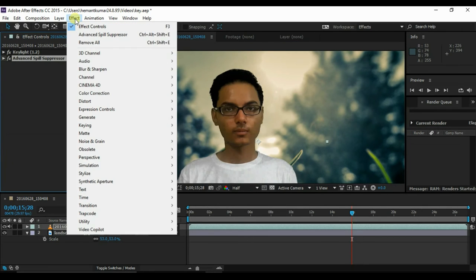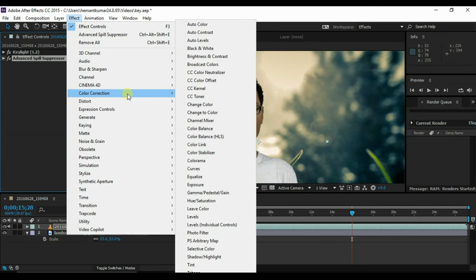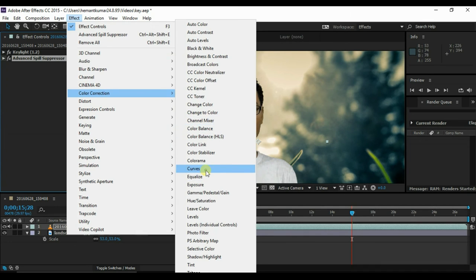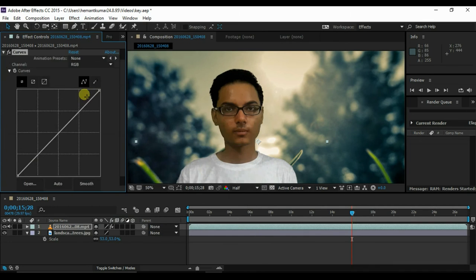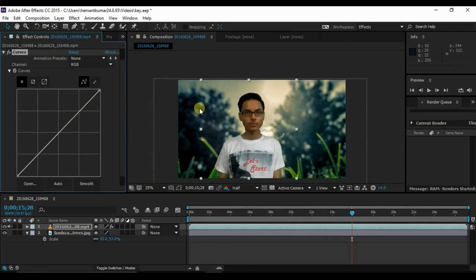Now go to effects and color correction, then curves. Adjust the RGB values to match the background.